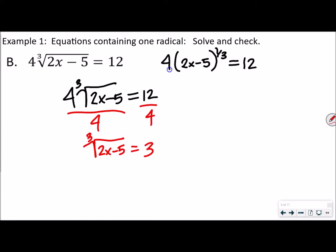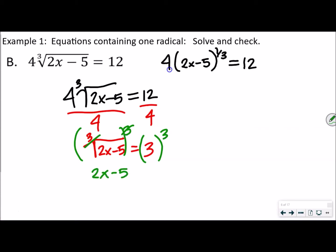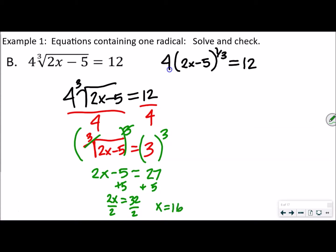When we cube both sides, the cube root cancels out, leaving 2x minus 5 equals 27, since 3 cubed is 27. Now we add 5 to both sides, giving us 2x equals 32. Dividing both sides by 2 gives x equals 16. When it's a cube root, I don't have to check for extraneous solutions, but I'm going to check my answers anyway to make sure.